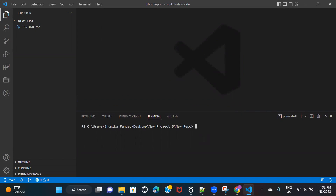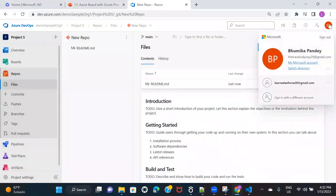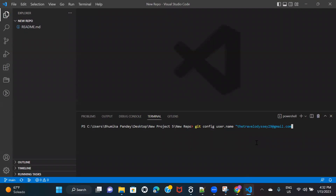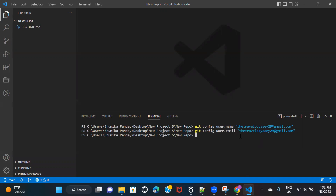For the first time when you have cloned the repository, you have to configure the username and email. In order to configure that, you write: git config user.name. I'll move to my Azure DevOps and check the username — my username is the same as my email ID. You need to check your username; you might have kept it as something else. Then similarly, you have to configure the email as well: user.email. This step you only have to do for the first time; once everything is set up, you don't have to configure your username and email again.